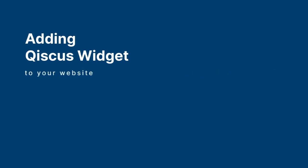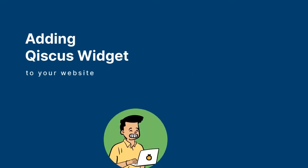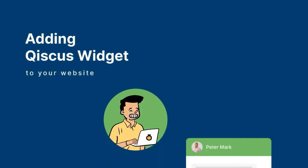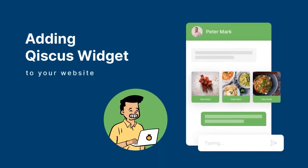LiveChat allows your customers to connect instantly with your business representative directly on your website. You can easily install Qiscus LiveChat widget to your website in a matter of minutes.